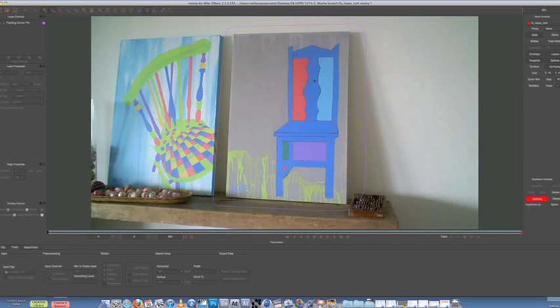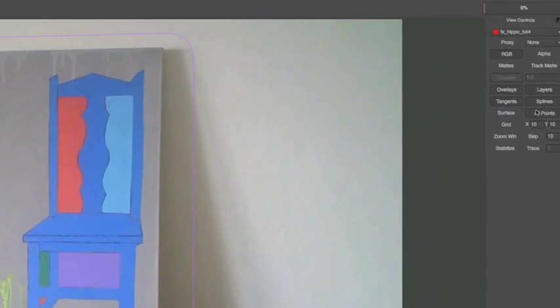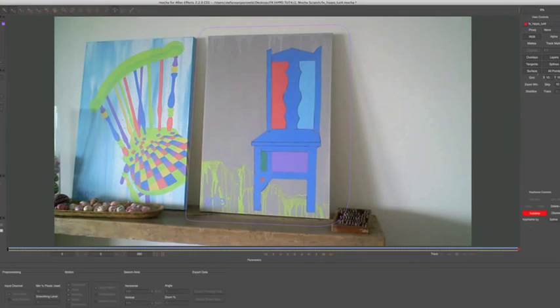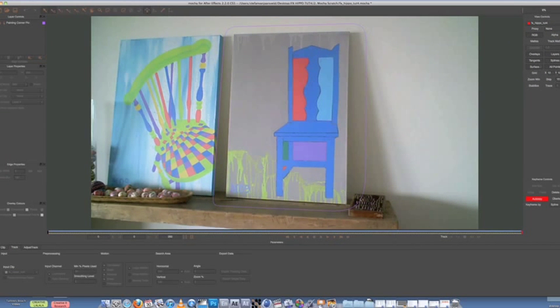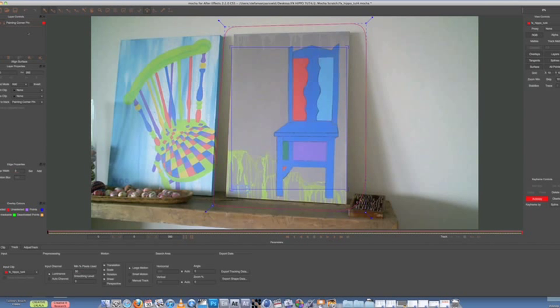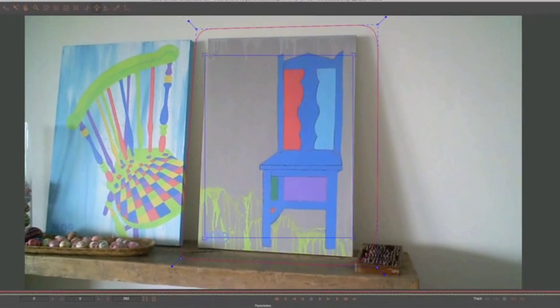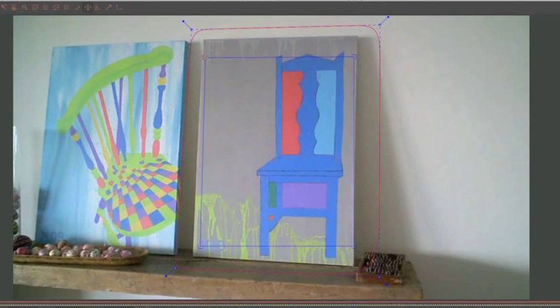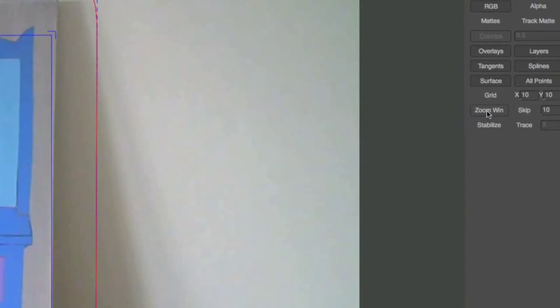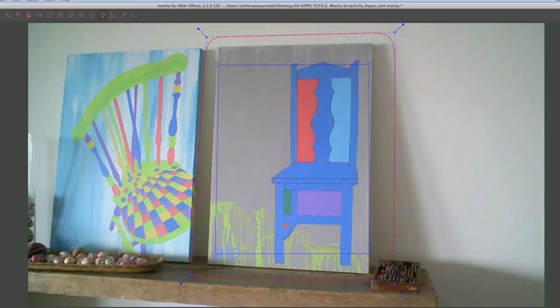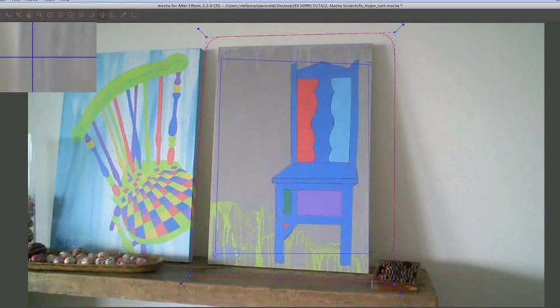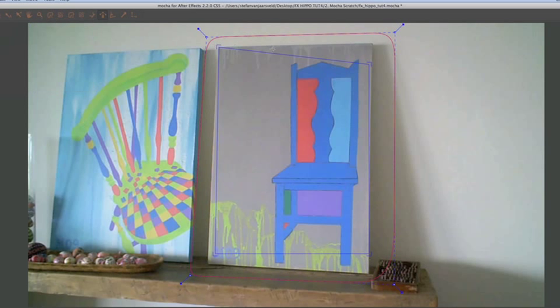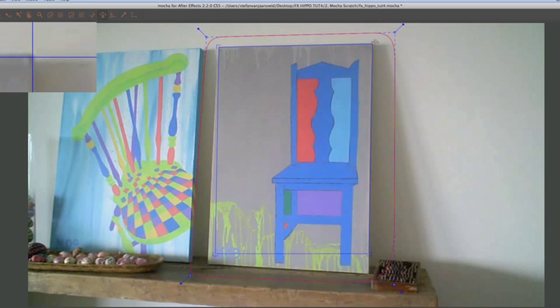So what you want to do now is come to this set of tools over here and choose surface. Now this is key for corner pinning. So choose surface and you'll see when you select your layer up here that this blue rectangle will now pop up. Now what you want to do is take those corners. If you turn on zoom window, it'll help. Take these four corners and line it up with the four corners of the painting. Pretty much drawing a square around the painting.